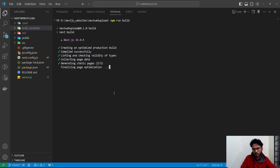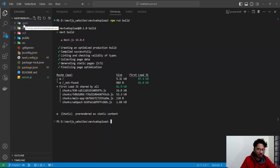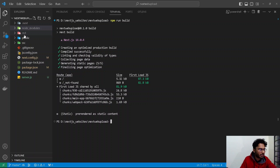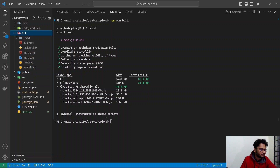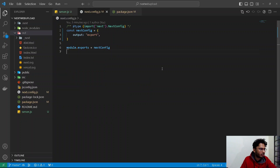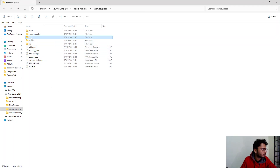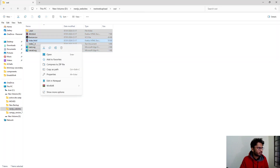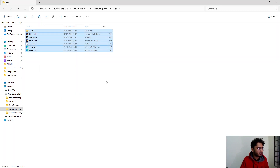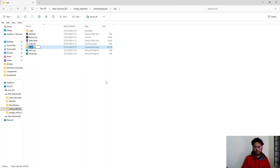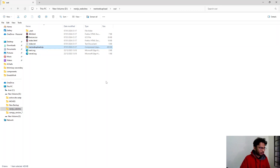It's generating five static pages — this will be a static website, but if you connect APIs they will work smoothly. We can see the .next folder and the out folder have appeared. The out folder contains an index.html file, which is what we need. I'll zip the out folder and name the zip 'next-web-upload'.